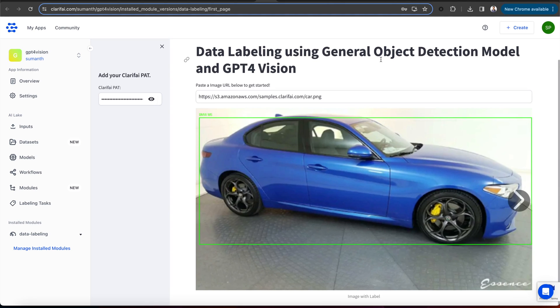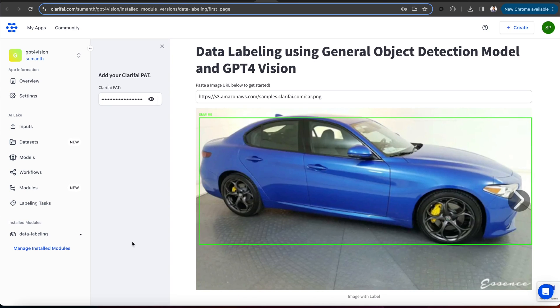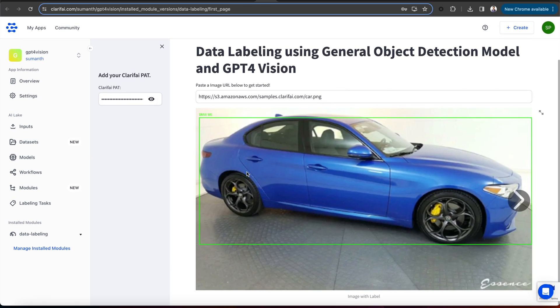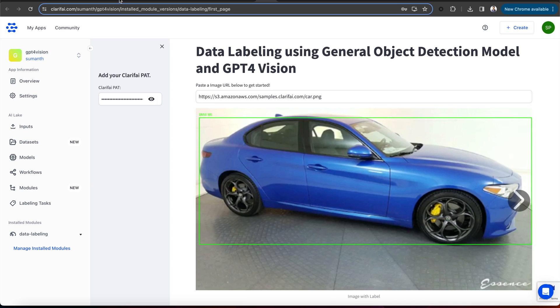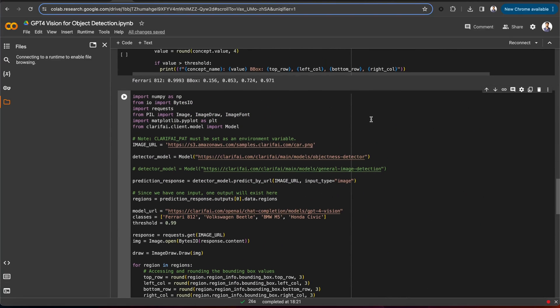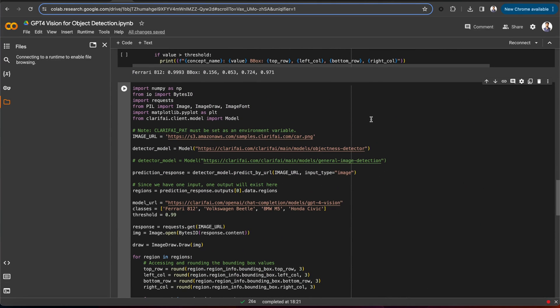To summarize, we have seen how to run the GPT-4 vision model using the Python SDK. We also discussed the model's limitations for object detection tasks and saw the solution by combining the object detection model with the vision model. Finally, we created a UI module and deployed it to the clarify cloud. You can find the link to the Colab notebook below. Hope this is helpful. Thanks for watching.